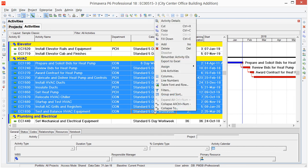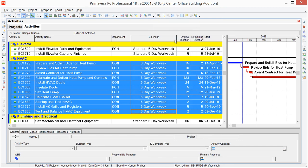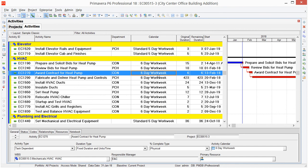I'll right mouse click, and again, choose the Fill Down option. And that quickly, all of those activities are now assigned the 6-day workweek.